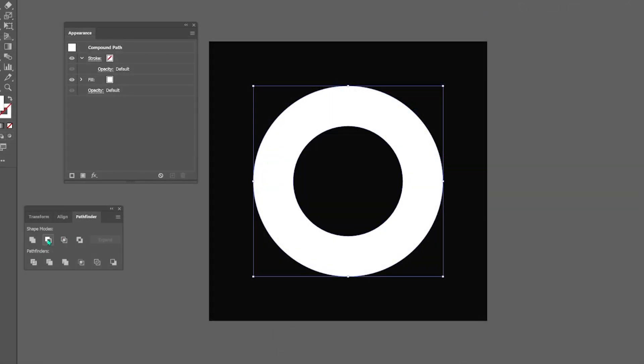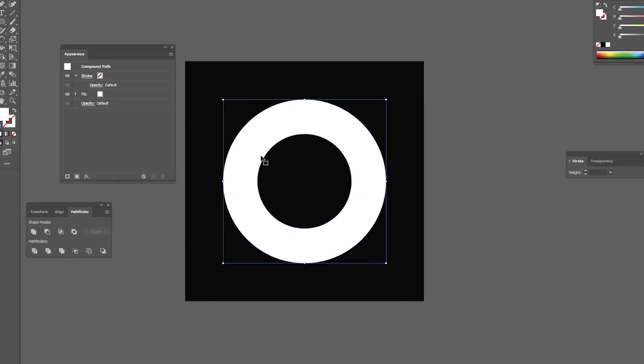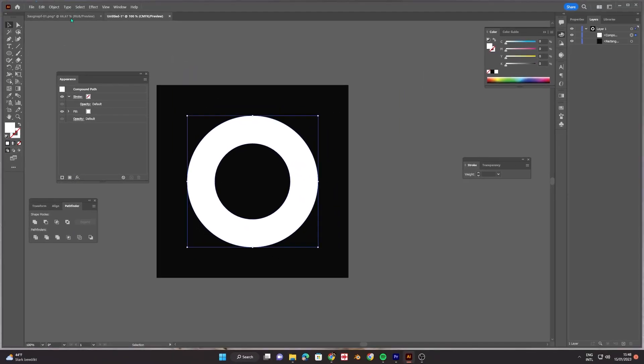All these operations can be done in Inkscape as well. They just are called a little bit differently.